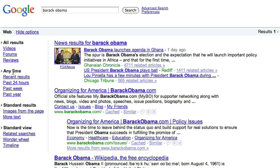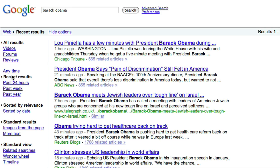But what I'm interested in is the time-based stuff. For example, if I click on Recent Results, we will show you only things about Barack Obama that have happened very, very recently. So here's one from one hour ago, here's a result from just 21 minutes ago, here's another result from 18 minutes ago. So you can very quickly find out what's really going on in the very recent past.